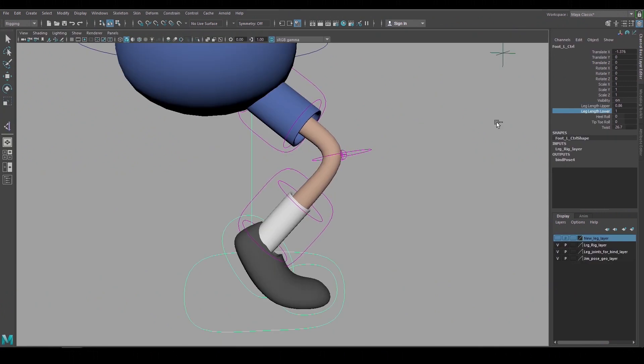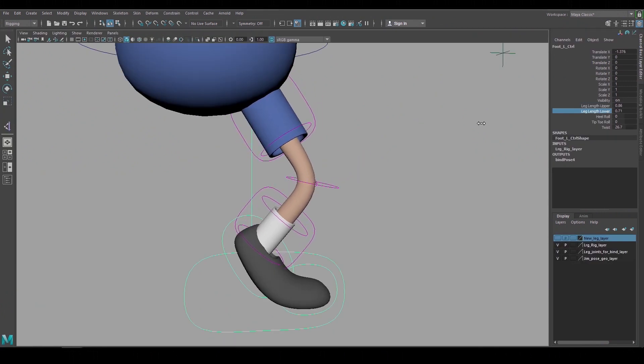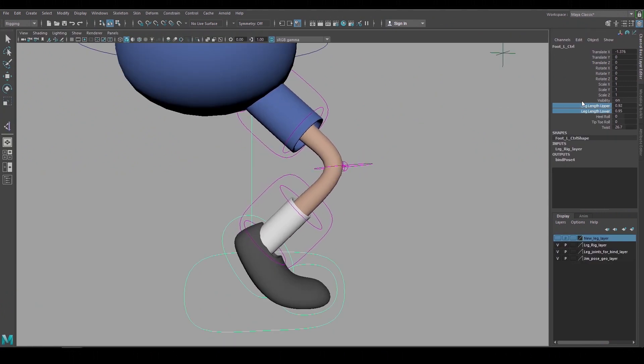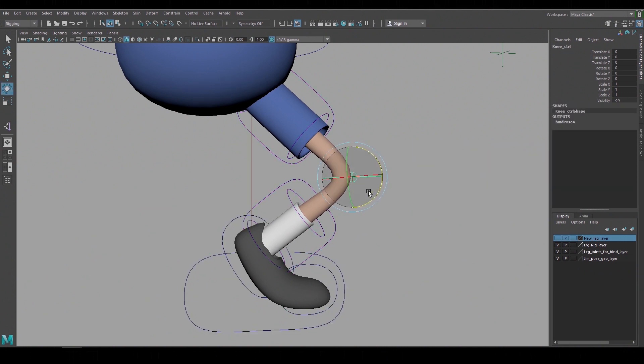Even if I wanted a character to have a higher or a lower knee position I would rig it with the same leg lengths and then adjust it with additional scale nodes or animation controls.